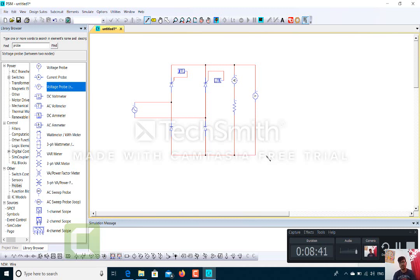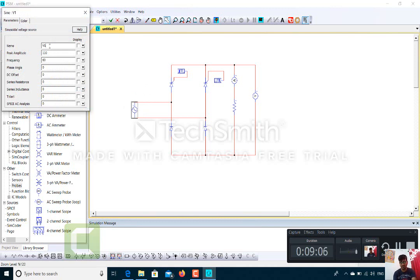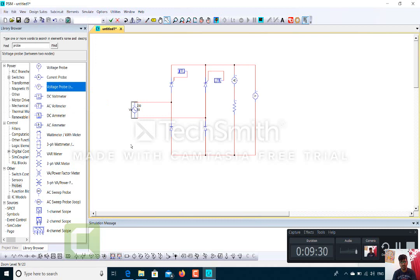Now the most important thing: once you have done the connections, you still won't get the output until you set the parameters of each component — this is very important. I will start with the voltage source. The voltage source name is VS. The peak amplitude should be 230 and the frequency is 50 Hz. If I want these parameters displayed across the source, I'll click on 'Display', and the readings will show. The source is 230 V at 50 Hz.